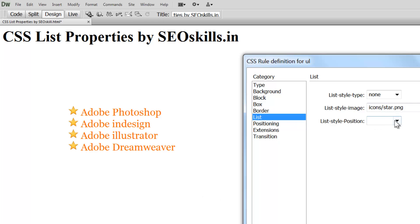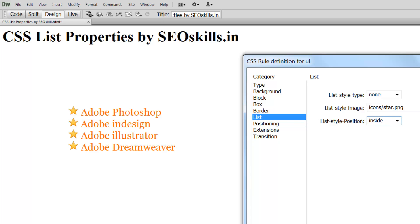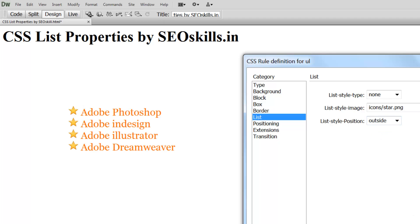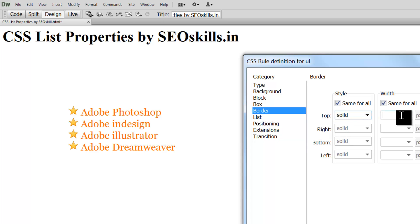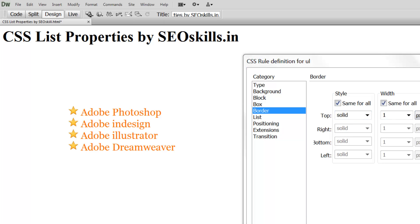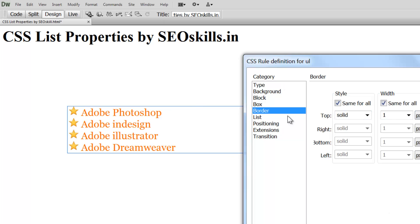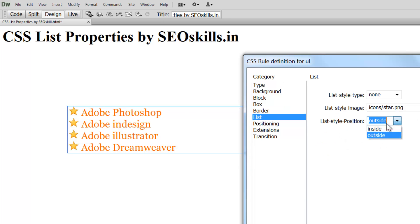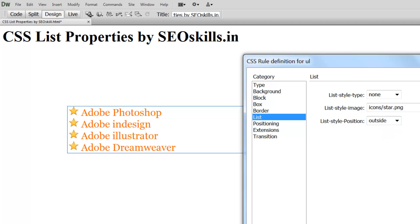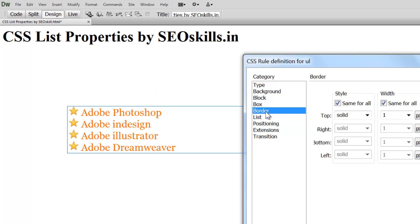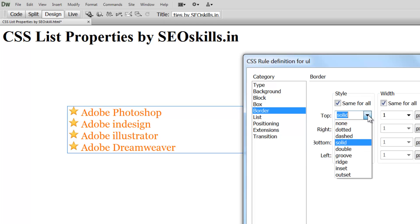If you want to make a change, by default you can use the outside. You can create a border with a solid style, 1px. Apply. Now you can create inside or outside positions for the list. You can create a border.